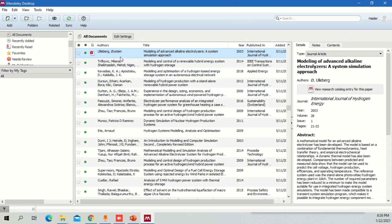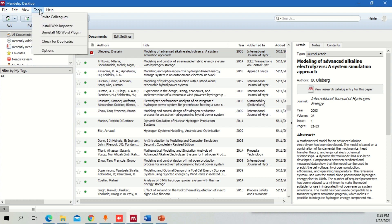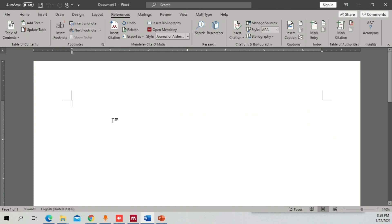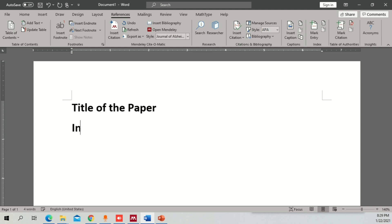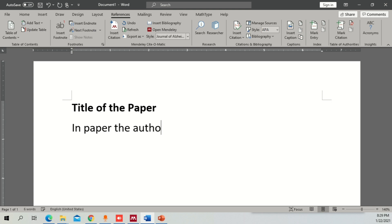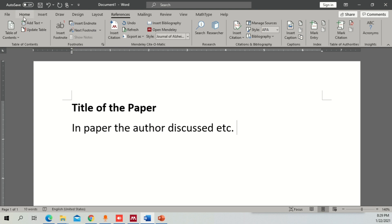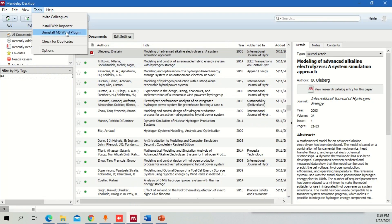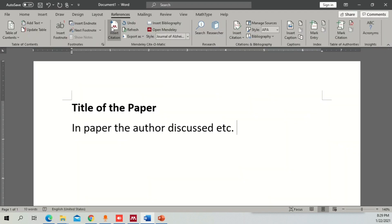So what if you want to add a citation to Word? When you go into the Tools option, you will have different options including Install Web Importer and Install Microsoft Word Plugin. It shows uninstall because I have already installed the Microsoft Word plugin. Once you install it, you can automatically see the Insert Citation option in the References section of Word. I'm going to work with a small example — let's say this is our paper and I'm going to write one sample text.